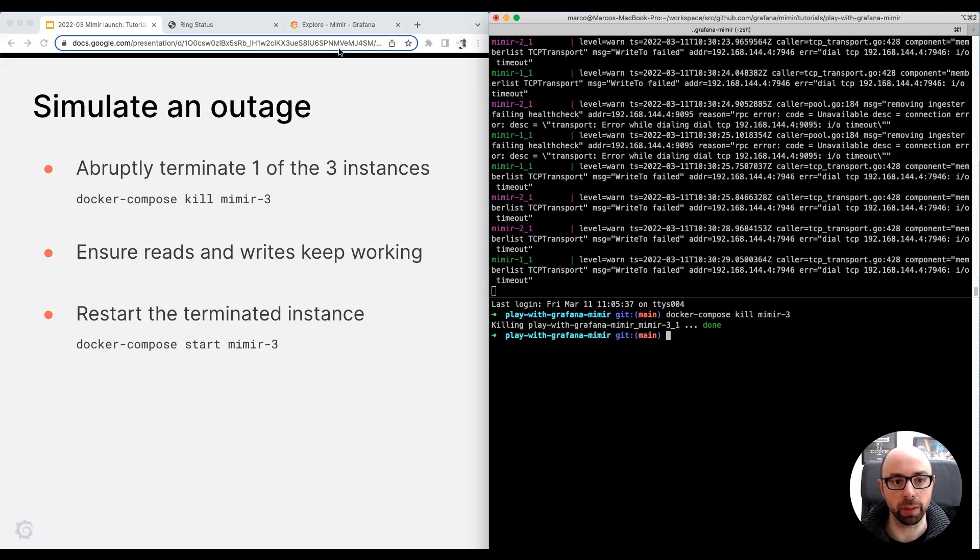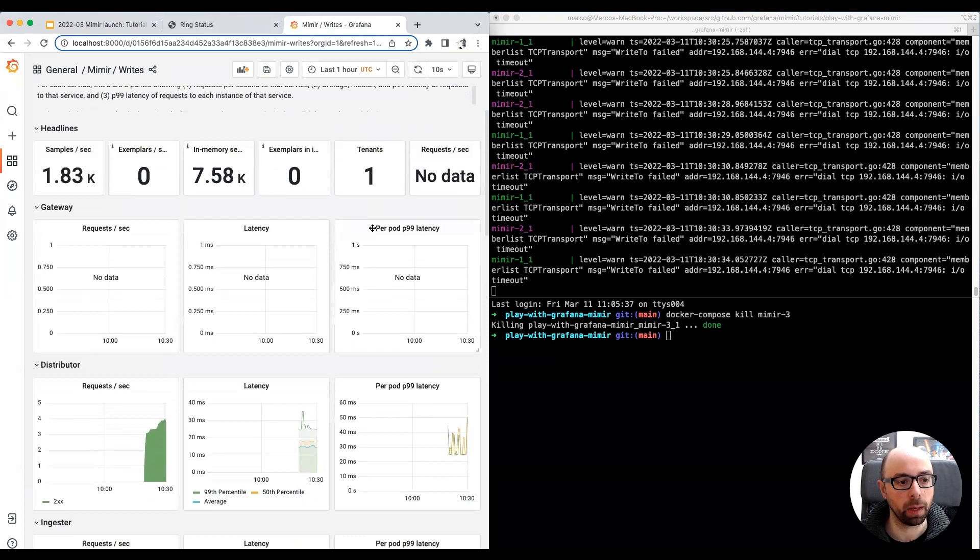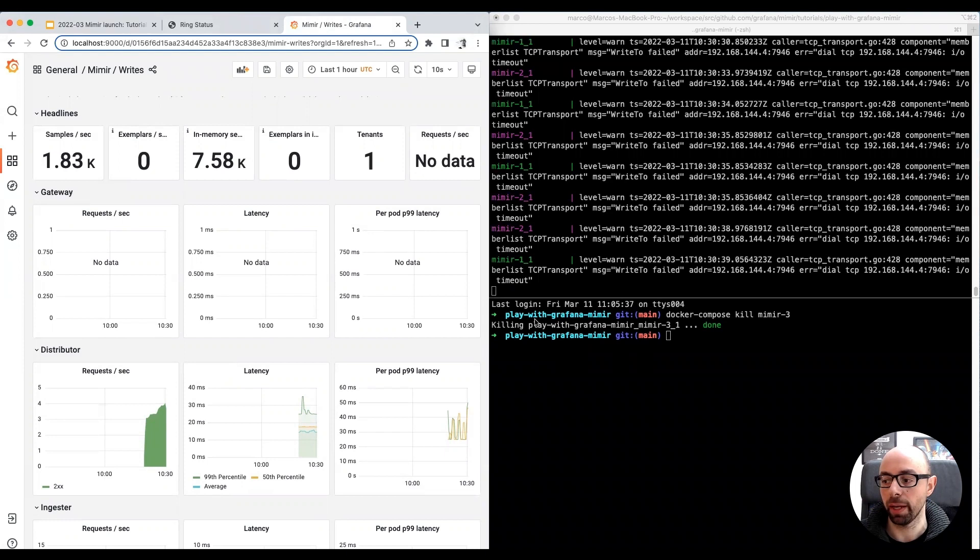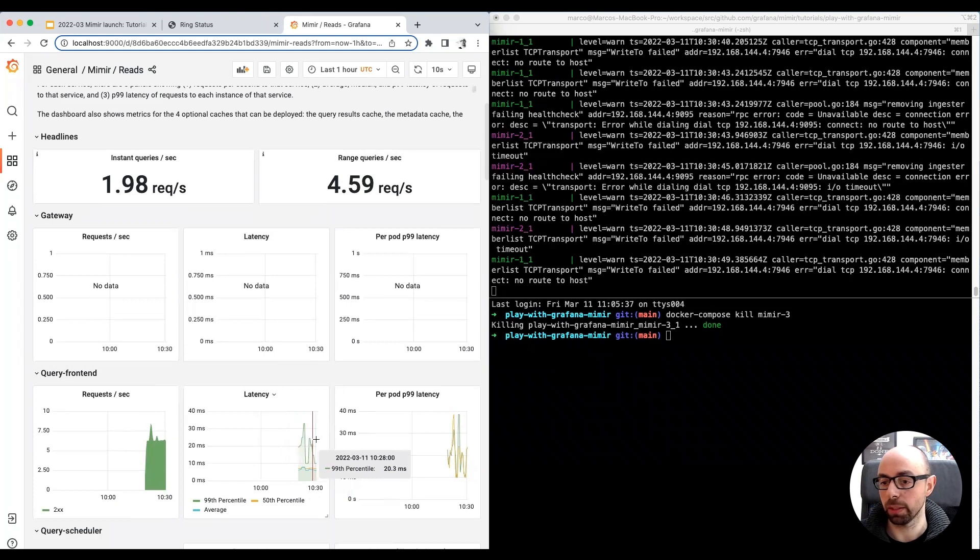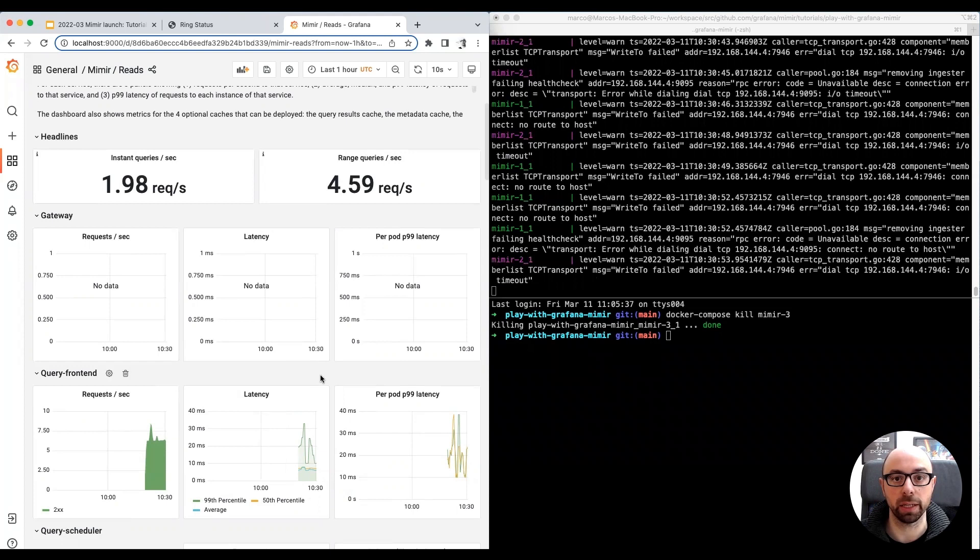To show you Mimir is still working properly, I open the Writes dashboard. As you can see, Mimir is still ingesting the metrics from Prometheus and serving the queries to populate this dashboard. I can also show you the Writes dashboard, which is all green, since all queries are still succeeding even if one of the three instances is unhealthy.